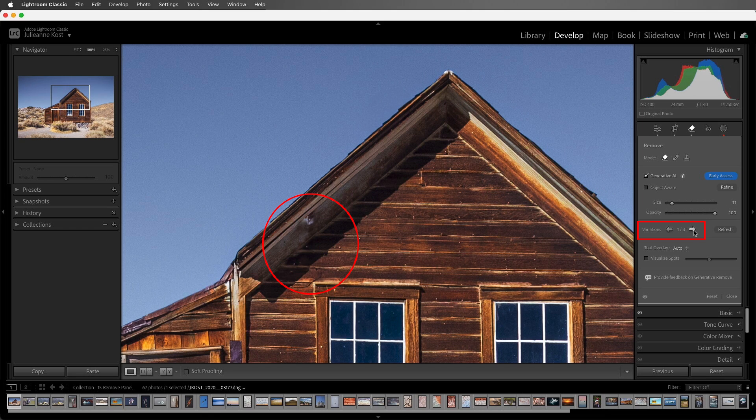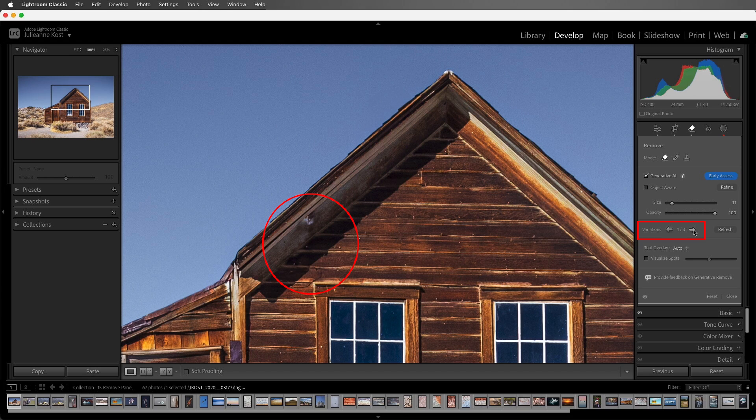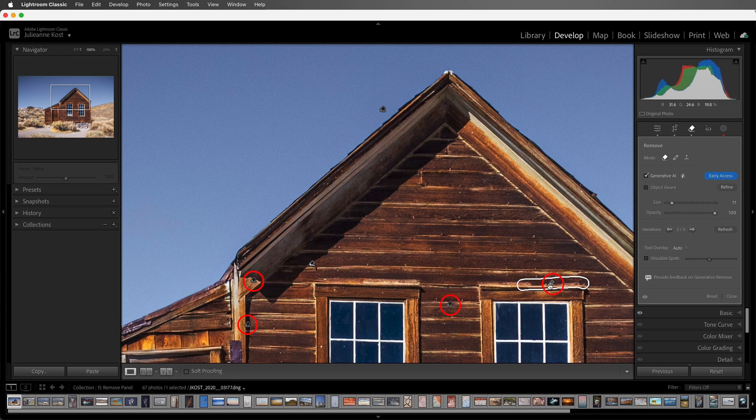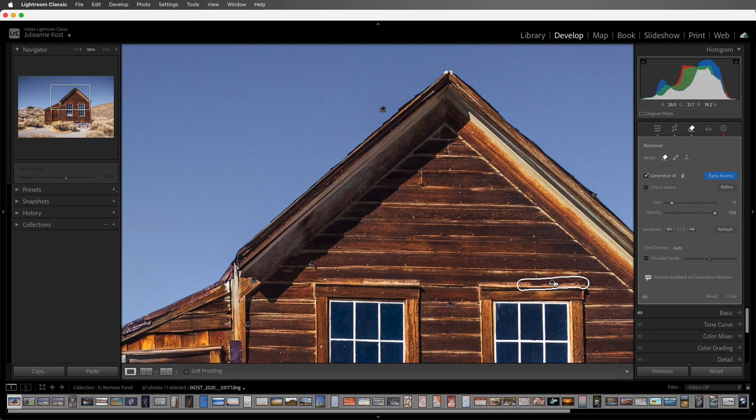When I click through the variation, notice that only the initial wire area is replaced. But we can see that these additional pins have been added, and if I select one of them, we can see that it has its own variations.